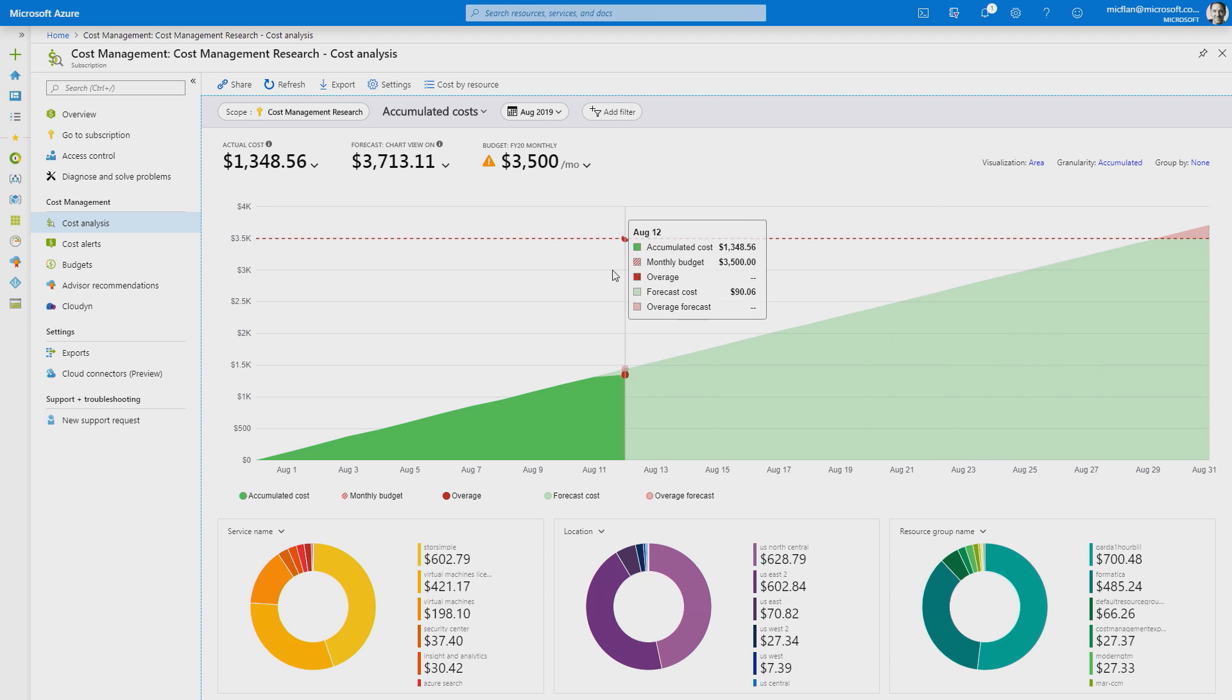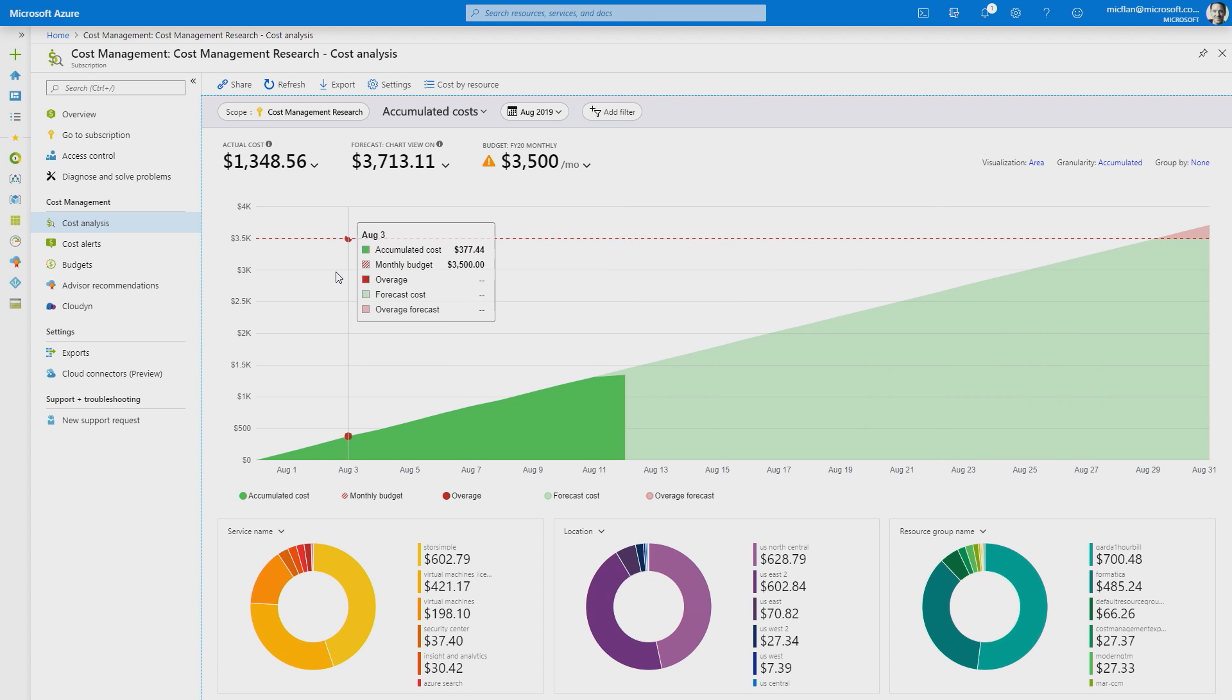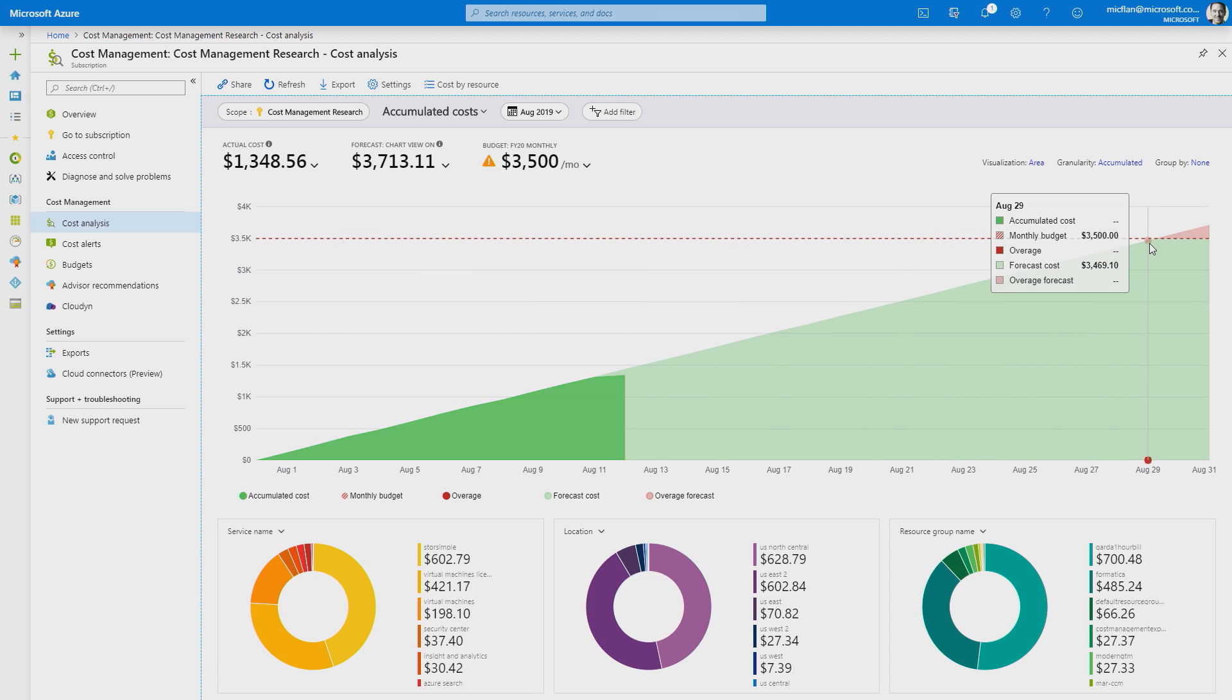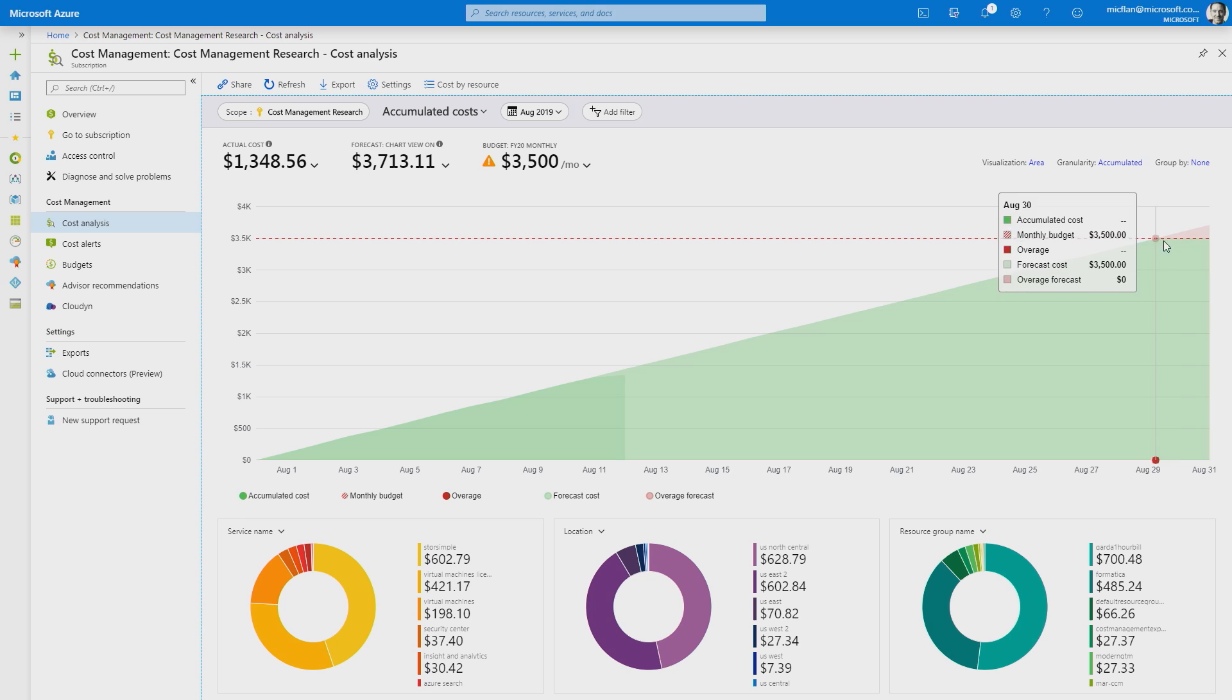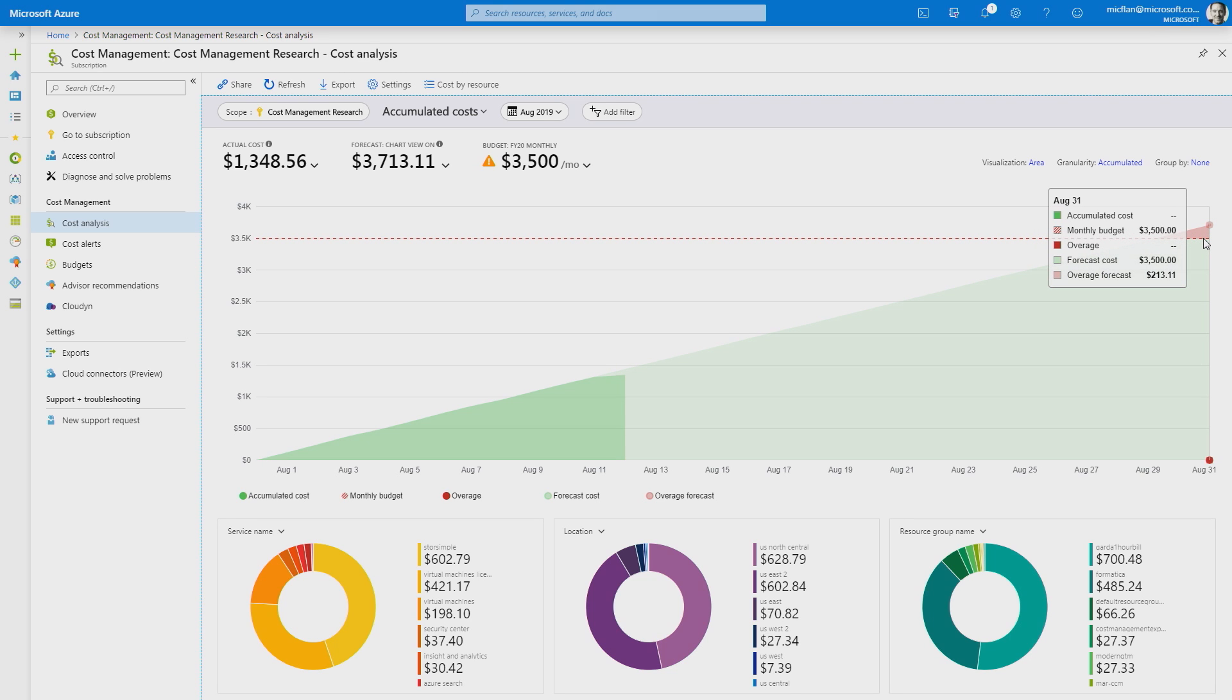Since I already have a budget created, I can see how I'm trending against that budget. And it looks like I'm going to be a little over $200 over that budget. So, let's dig into that.